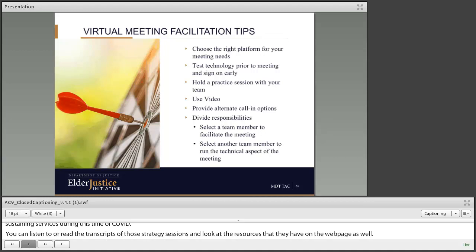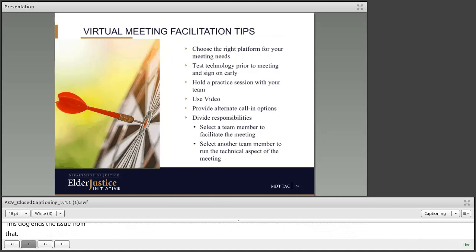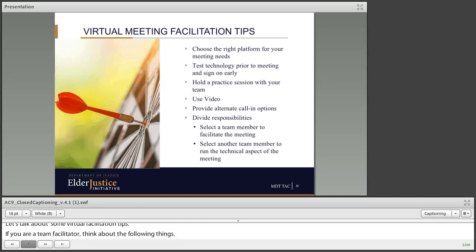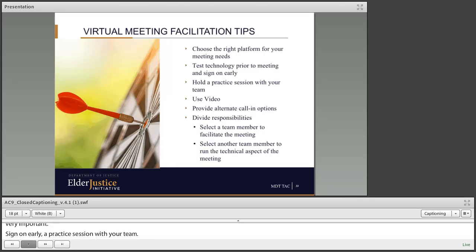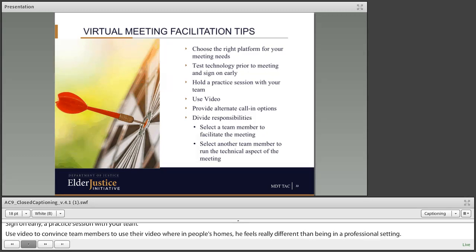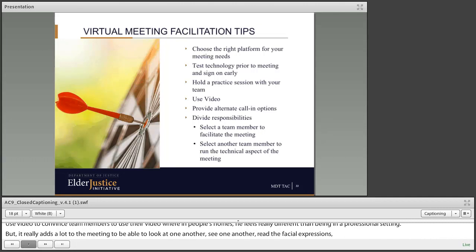Let's talk about some virtual facilitation tips. If you are the team facilitator, think about the following things. First, choose the right platform for your meeting needs — consider the number of people using the technology and whether you need a HIPAA-compliant platform. Test your technology prior to a meeting and sign on early. Hold a practice session with your team. Use video — it can be hard to convince team members, but it really adds a lot to the meeting to be able to look at one another, read facial expressions, and have that eye contact that is so useful for a team bound by relationships.